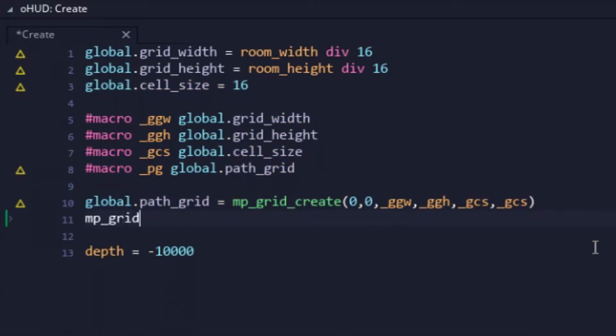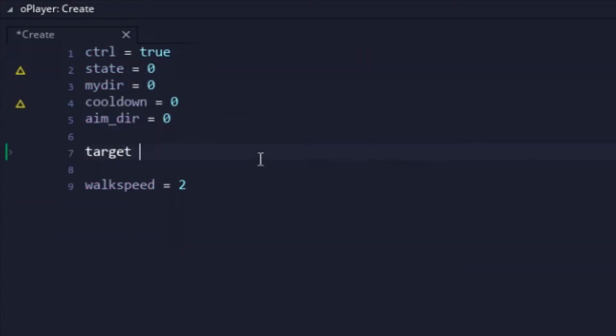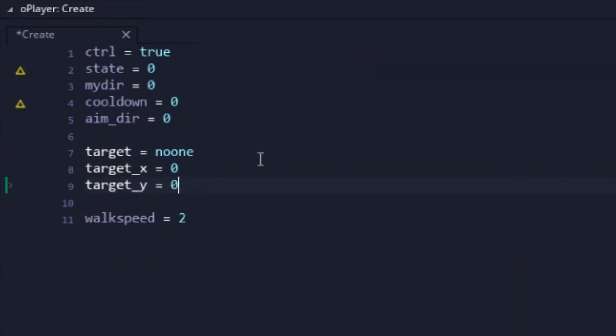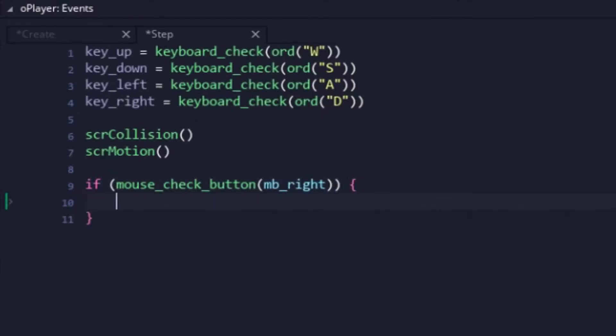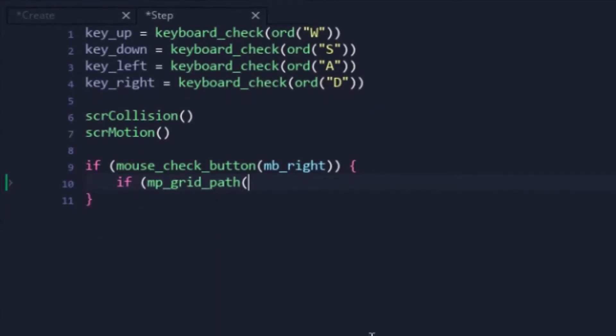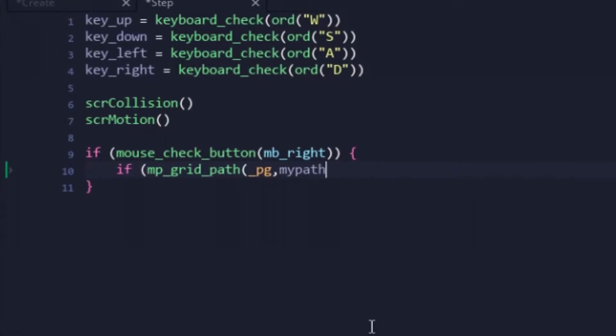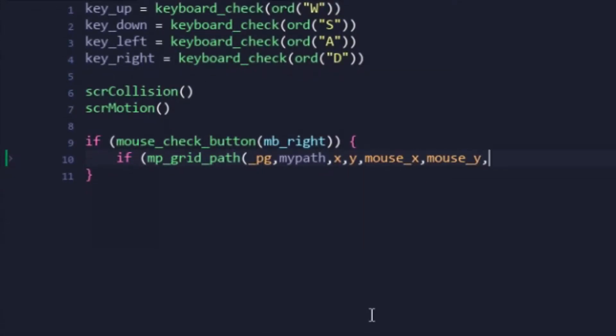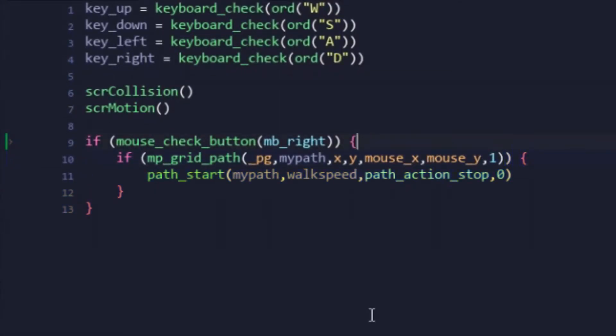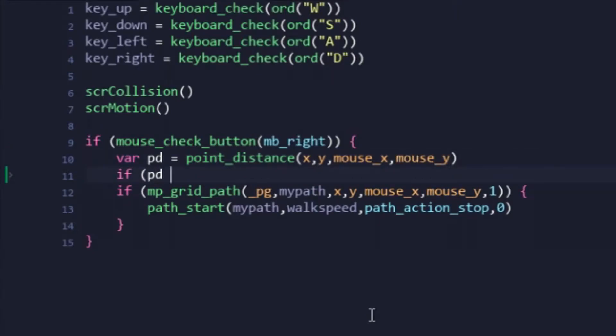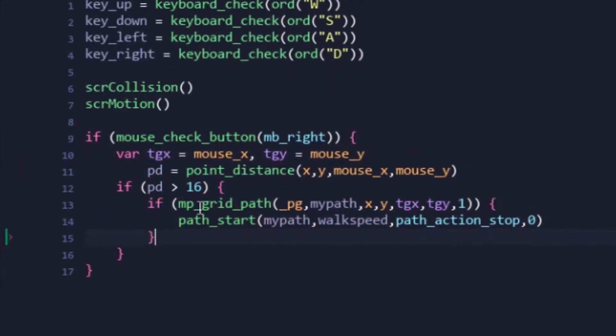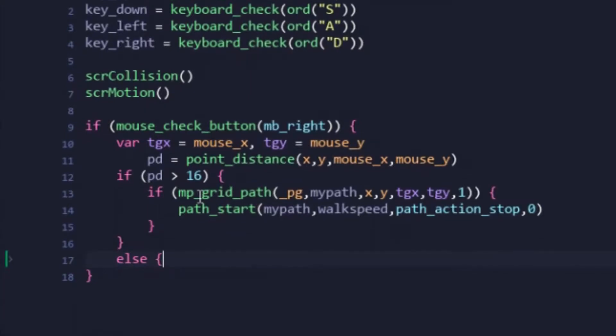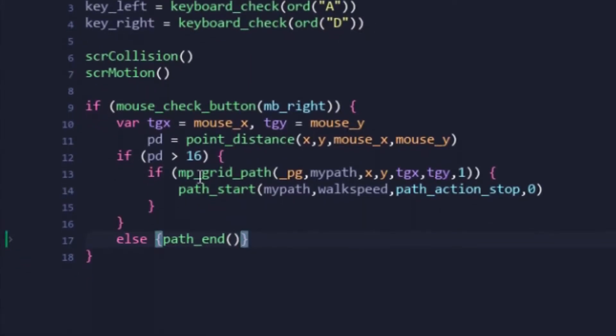So with said grid setup and walls accounted for, it was time to get to that movement code. A few variables were added to keep track of the target and their X and Y positions. Then in the step event, a check for a right click was made. If a path to the mouse's position could be found, the player would then begin moving towards that position. This data was determined through a few local variables, and once the player is near enough to the mouse's position, the pathing code ends.